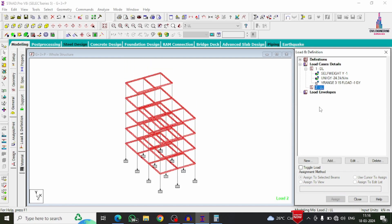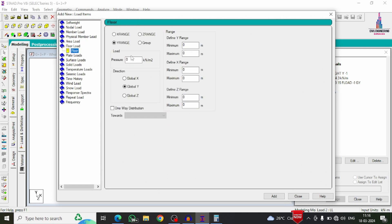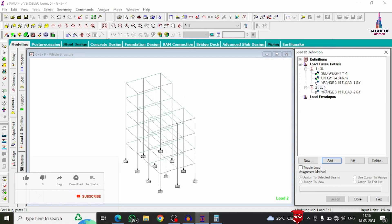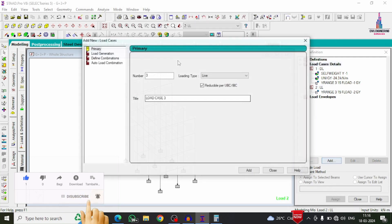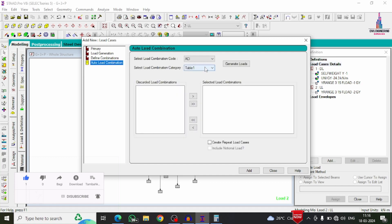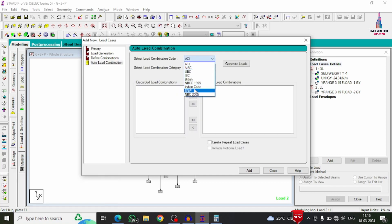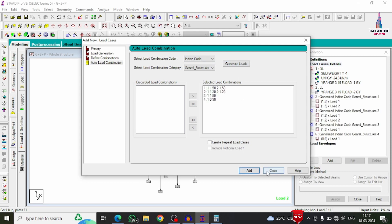For the Live Load case, click Add and enter a floor load of minus 2 kN/m² acting over a Y range from 3 meters to 15 meters. Live load represents the weight of movable and non-movable objects excluding structural elements. Then add load combinations: go to Auto Load Combination, select Indian codal provision, click Generate, Add, and Close.